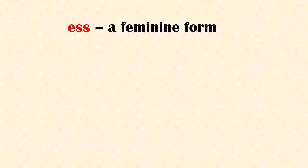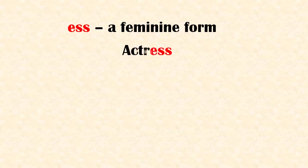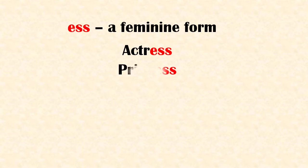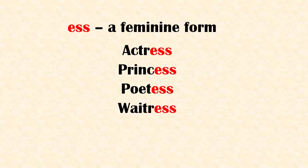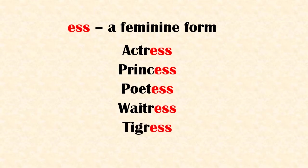Suffix 'ess' when added to the root gives a feminine form. Examples: actress, princess, poetess, waitress, tigress.